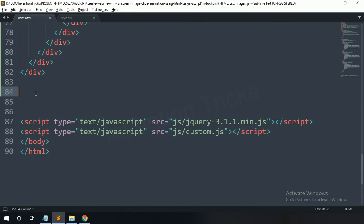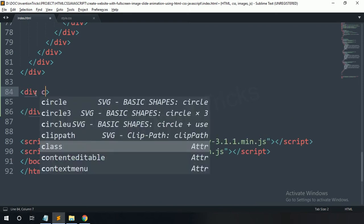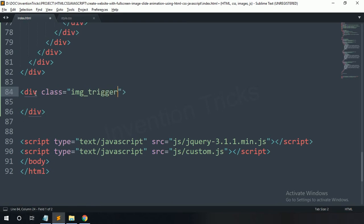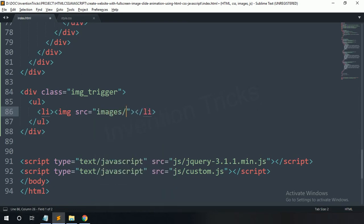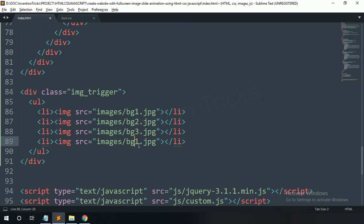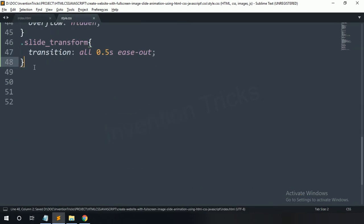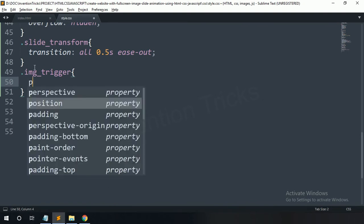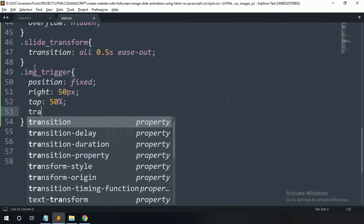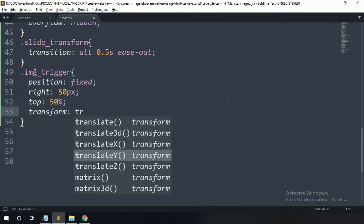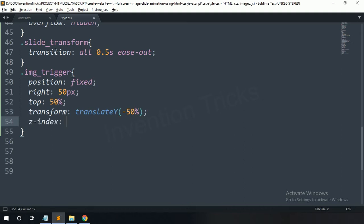Now create a div with class name 'image-trigger'. In this image trigger, create a ul. In this ul, create li elements each with an image tag — copy this image name and paste here, and repeat it four times. Copy this image trigger and paste here. For this one: position fixed, right side 50 pixels, top 50 percent, transform translateY minus 50 percent, z-index 100.